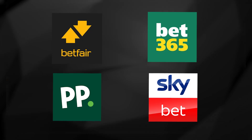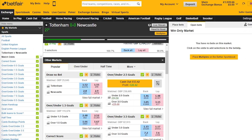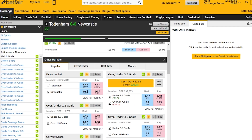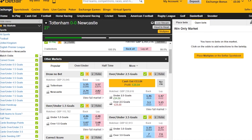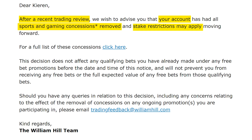The first thing you'll need to decide is what site you're going to place your bets on. I personally recommend an exchange like Betfair because you'll typically get better odds than bookmakers, but much more importantly, if you start consistently winning on a bookmaker it won't be long before they come along and ban you from using their site.